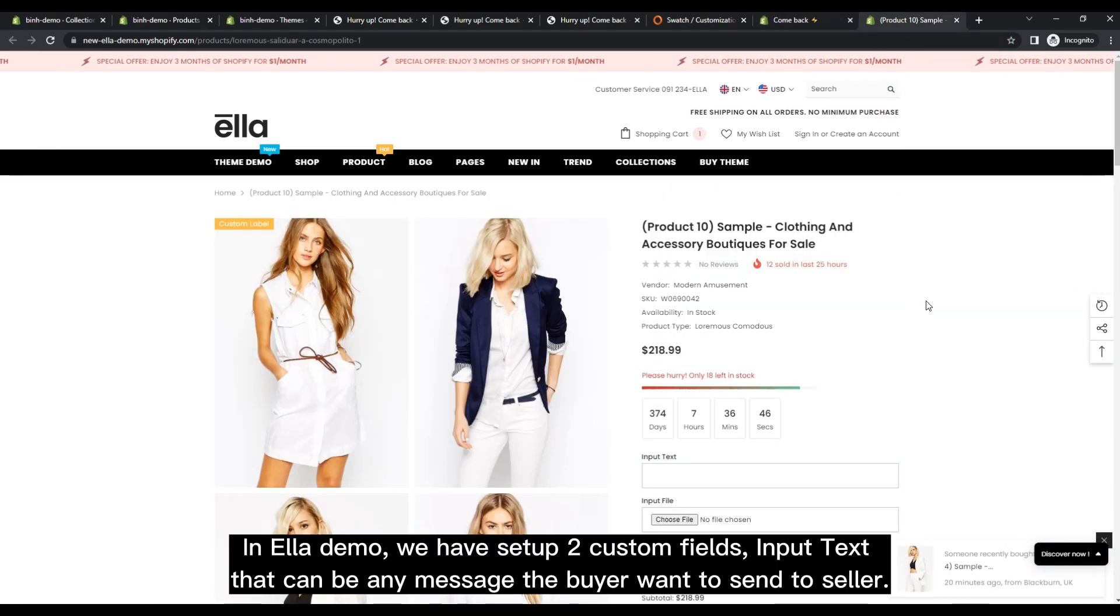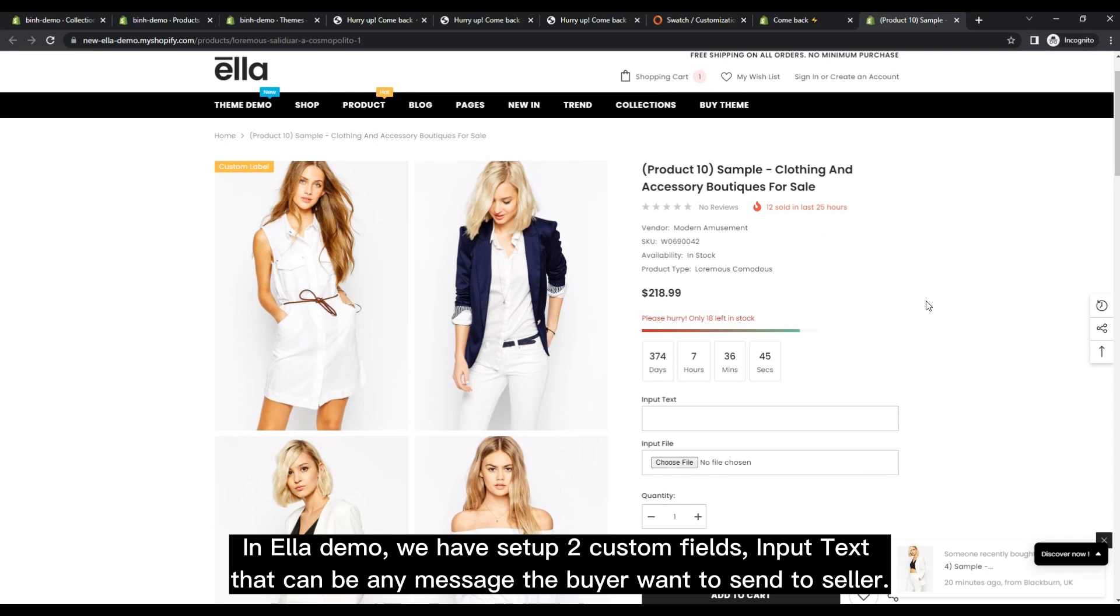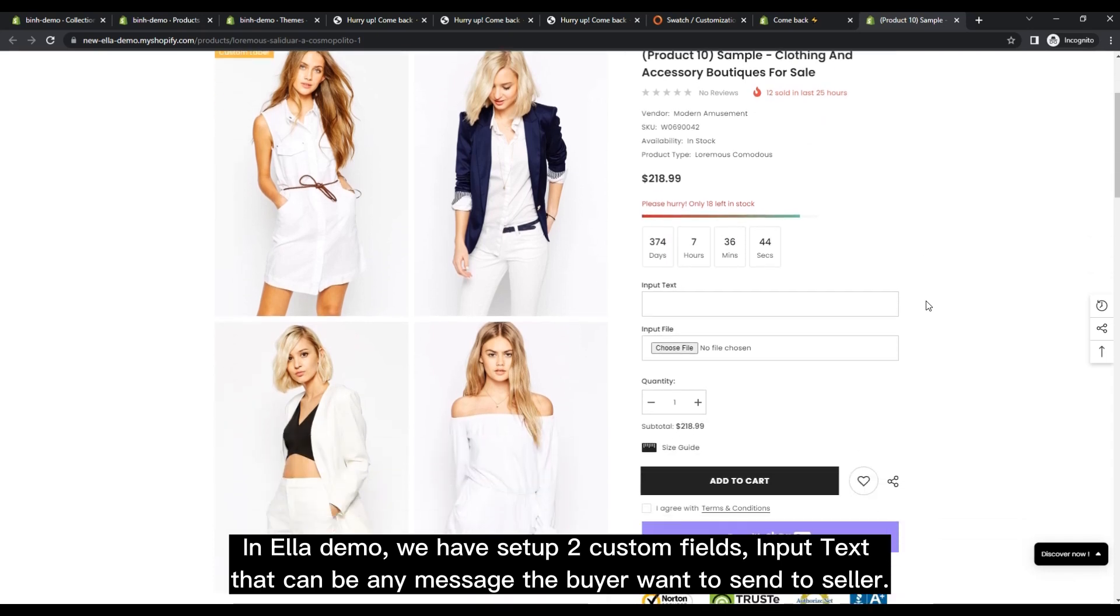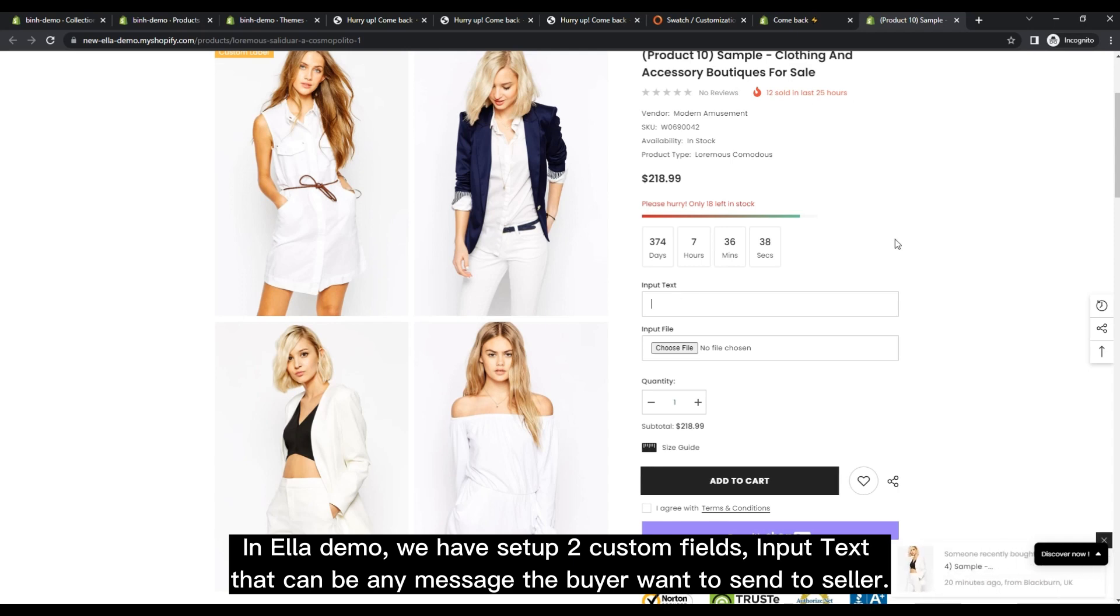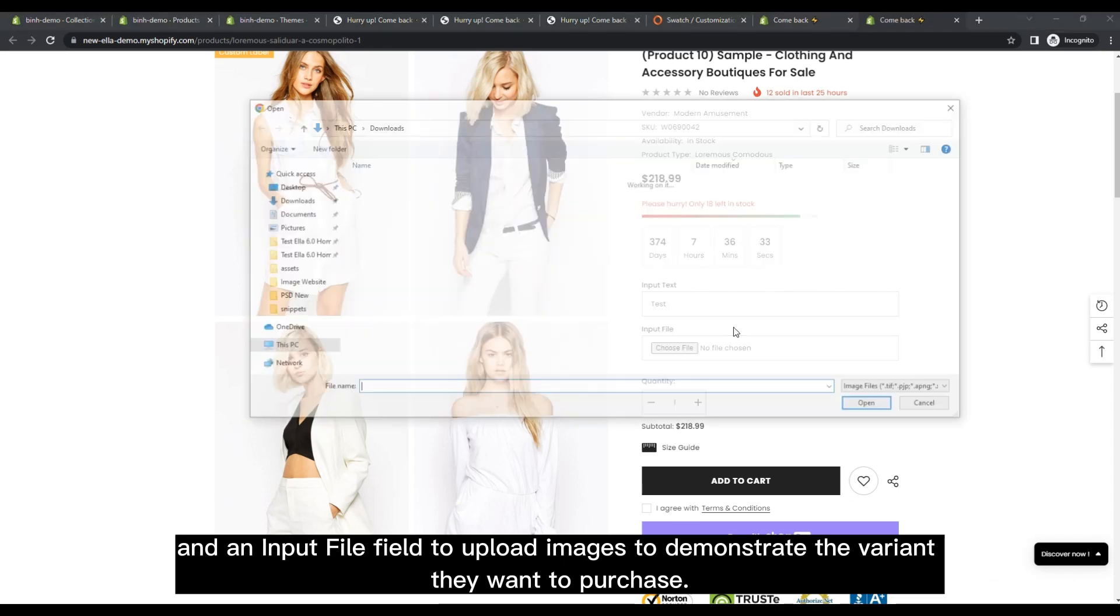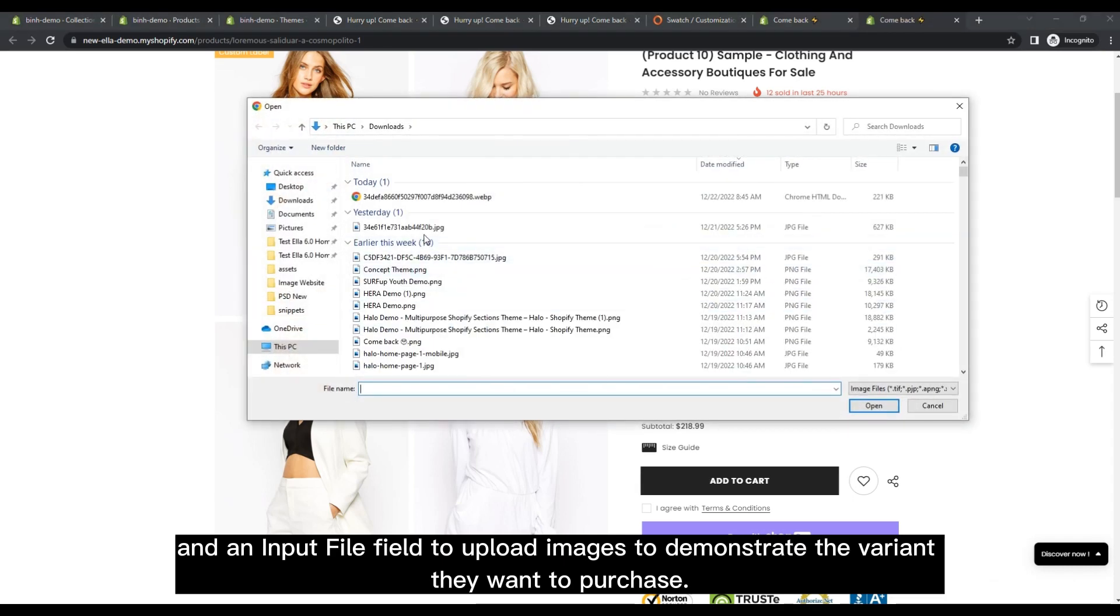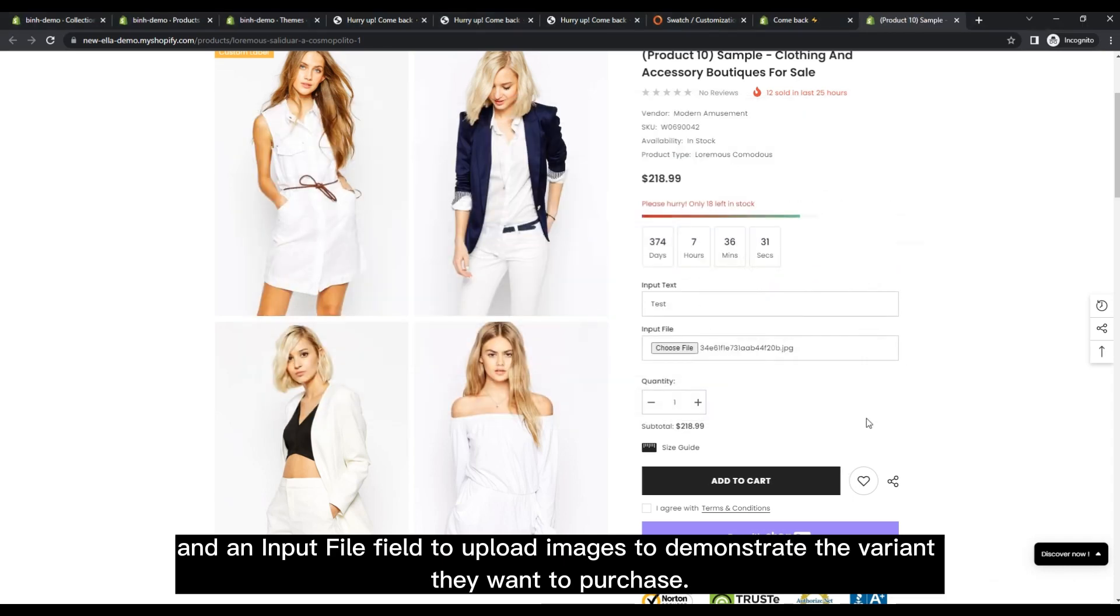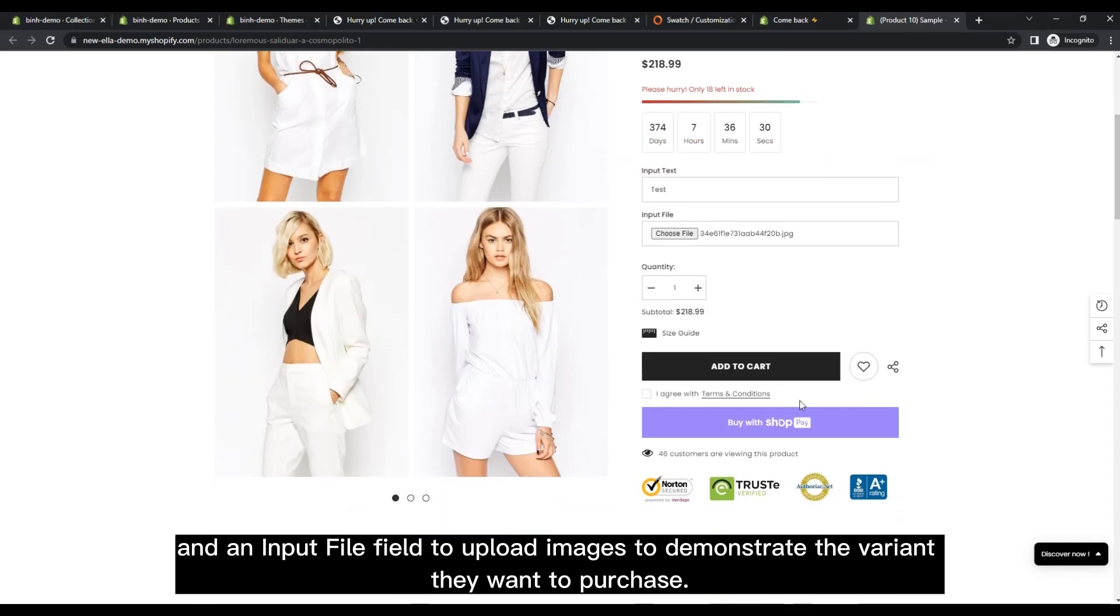In Elademo, we have set up two custom fields: input text, that can be any message the buyer wants to send to seller, and an input file field to upload images to demonstrate the variant they want to purchase.